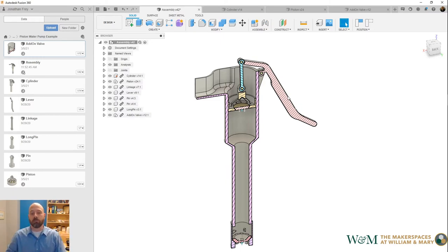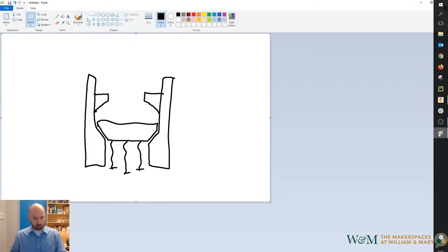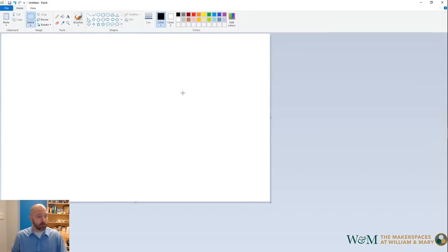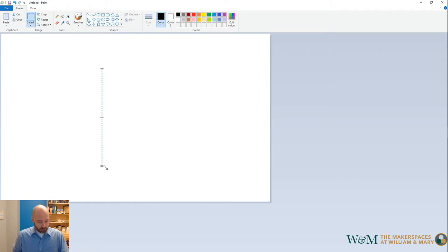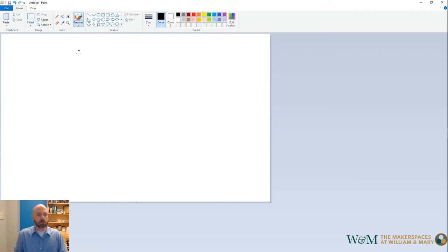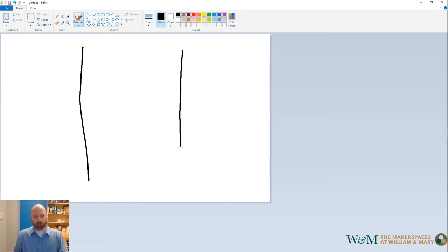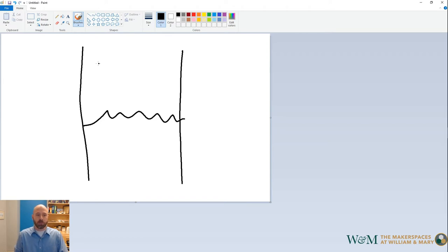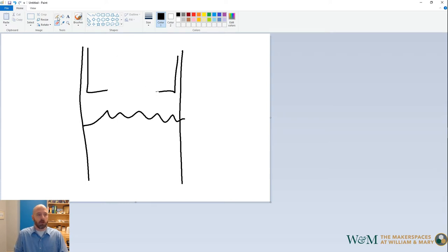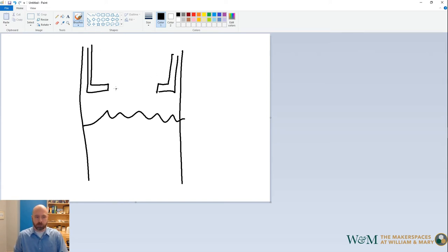Going over to handy-dandy Microsoft Paint, look at this. We've got our main cylinder like so, and we've got some amount of water that's in the cylinder with our piston head like this. We want the piston head to open up and allow water to flow through and then to close to keep it there.